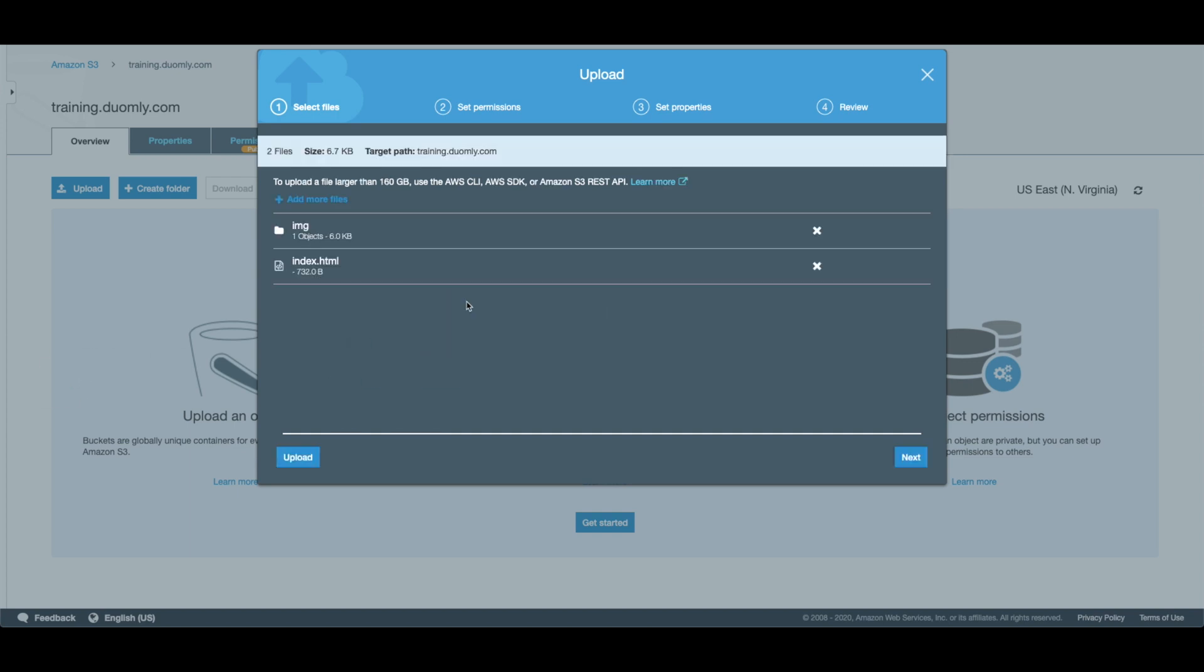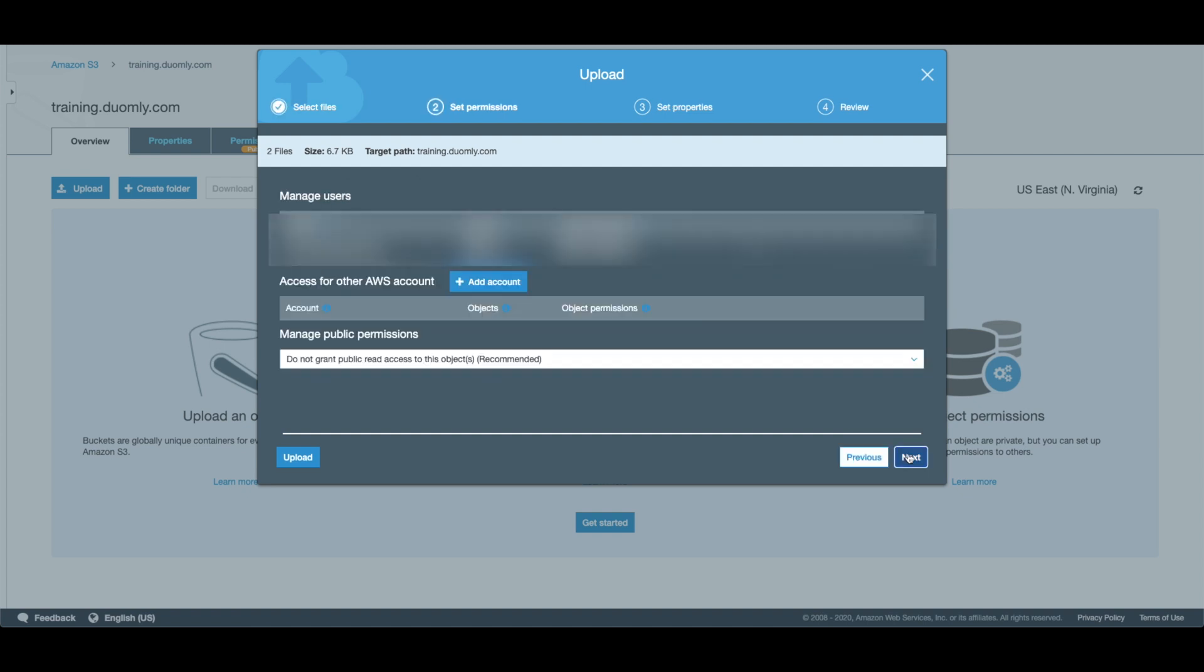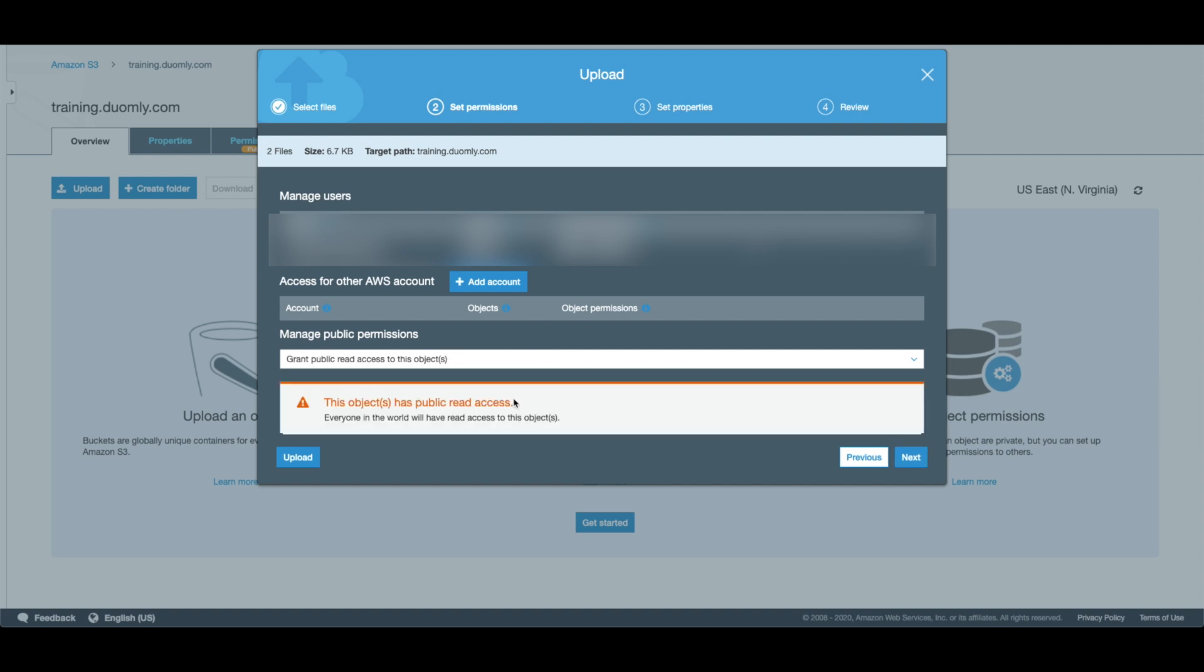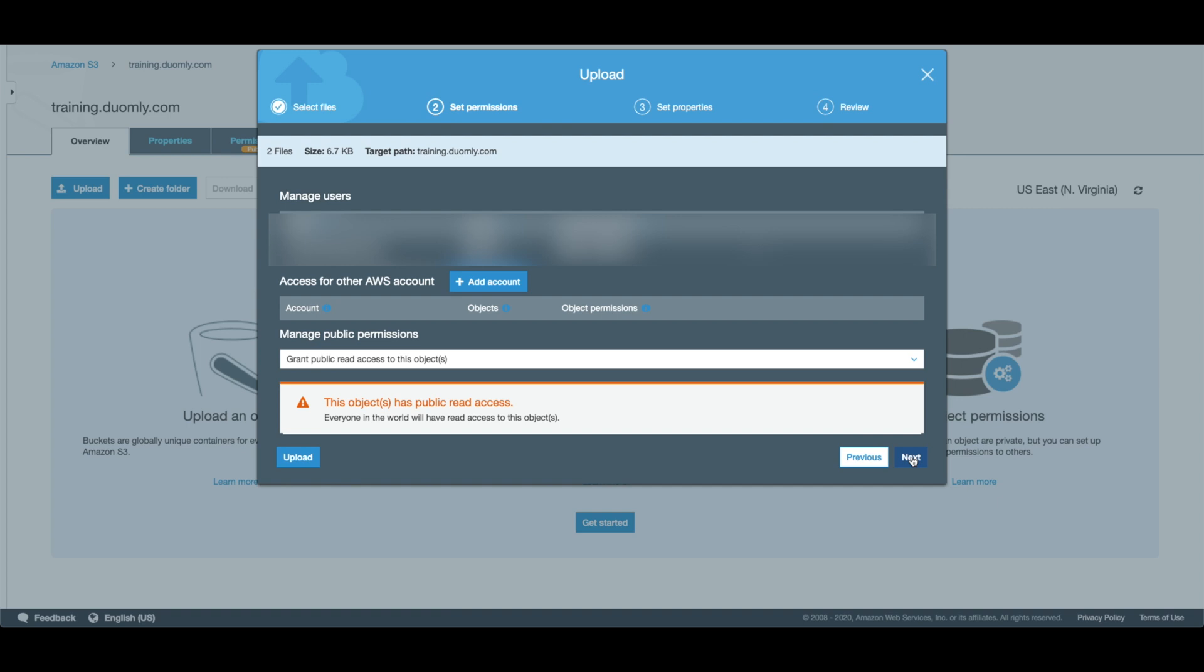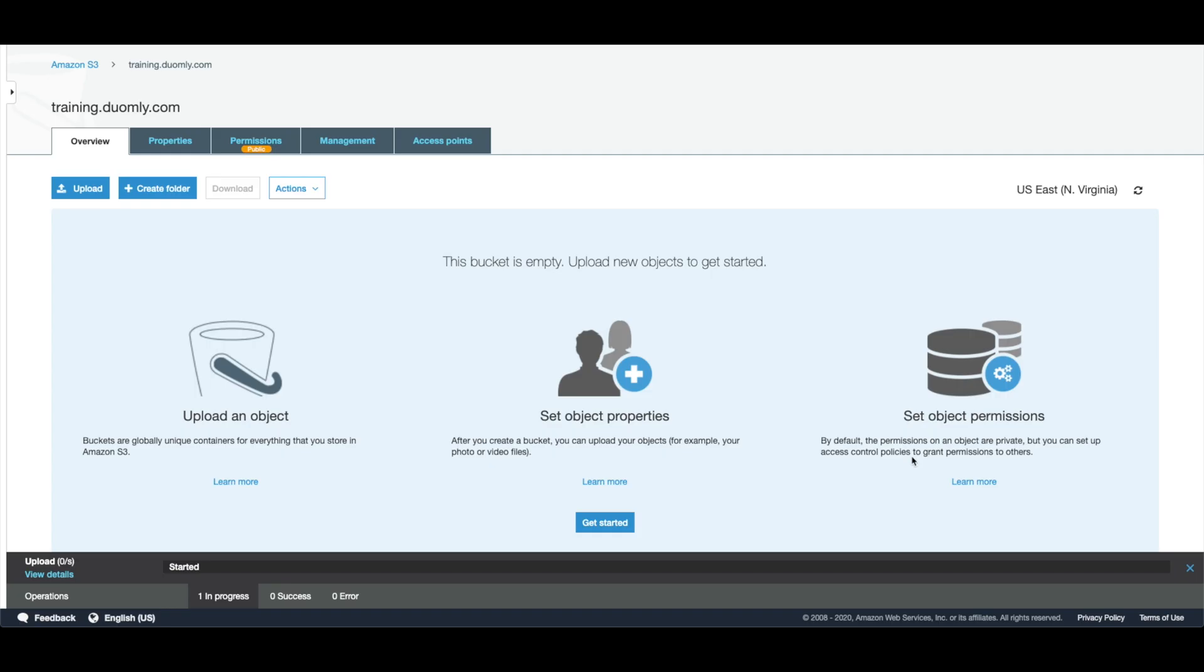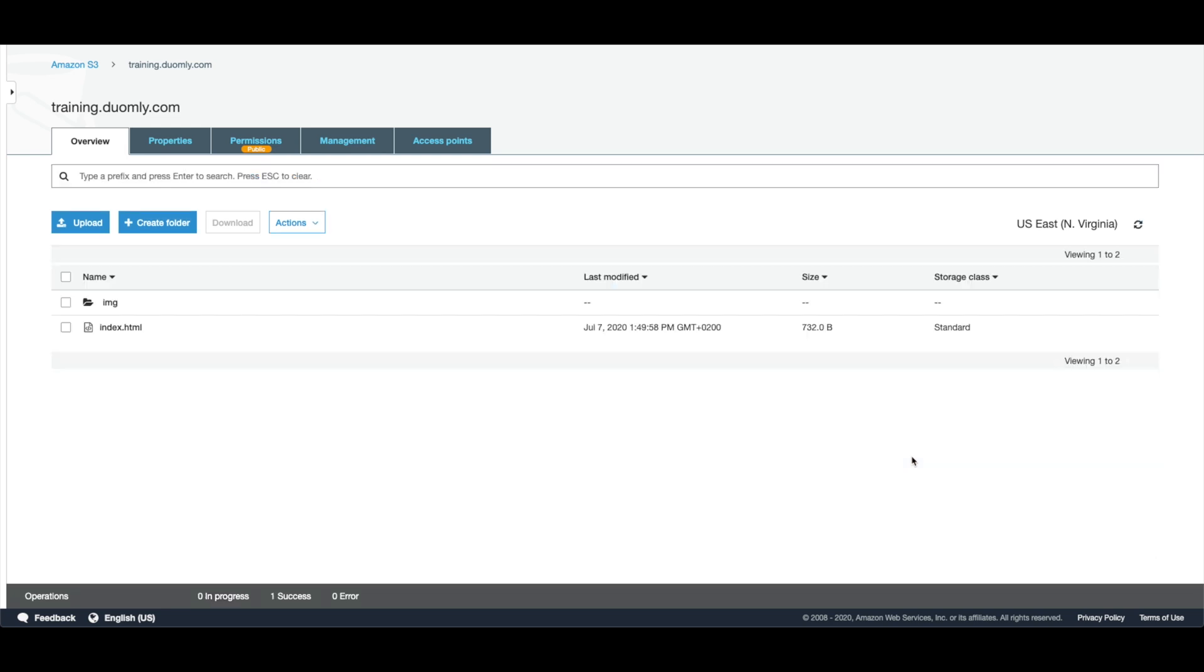If everything is fine here we need to add the public access for that files and upload that. Okay, it looks like we have our website inside.